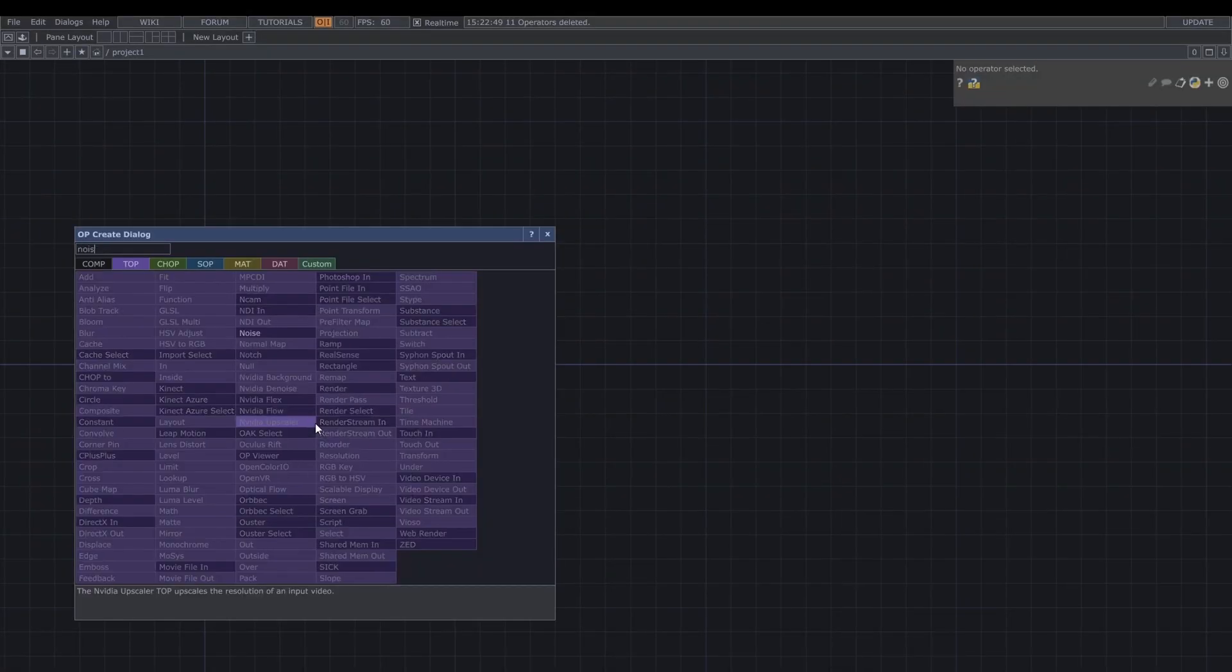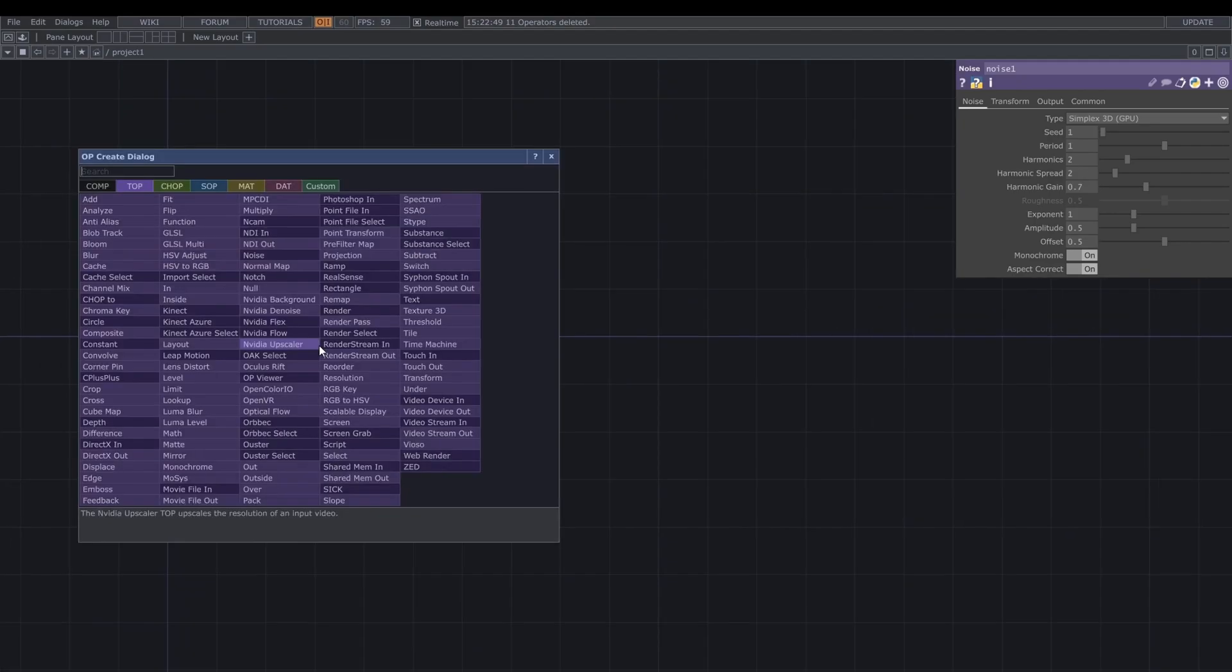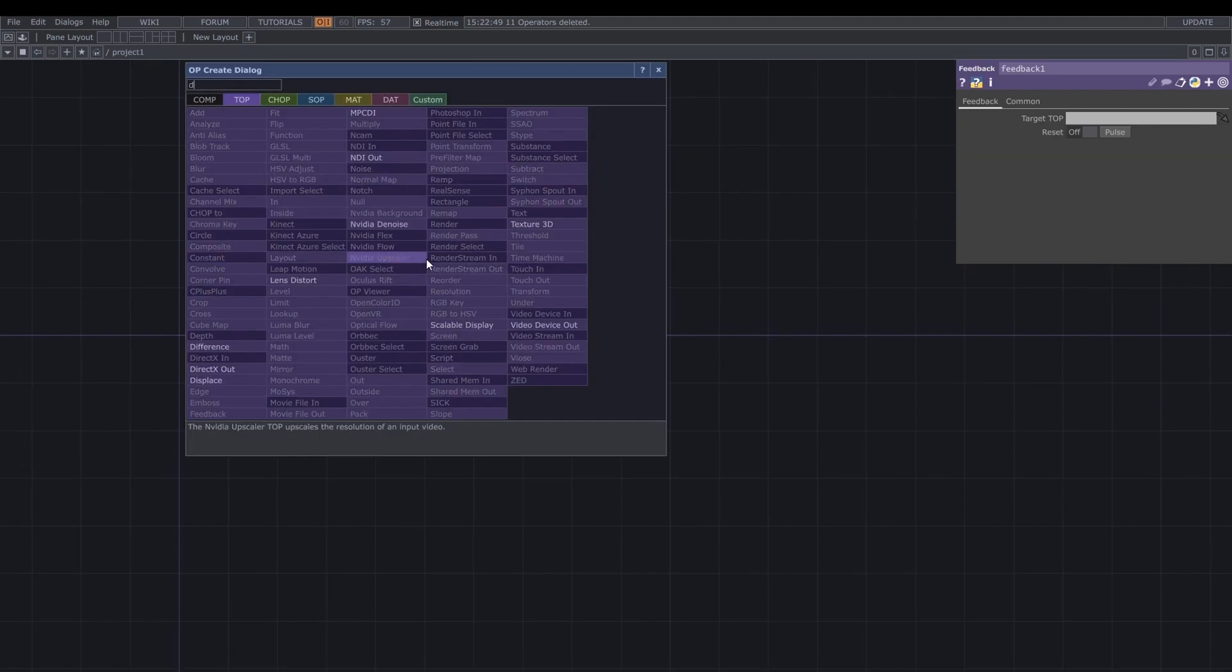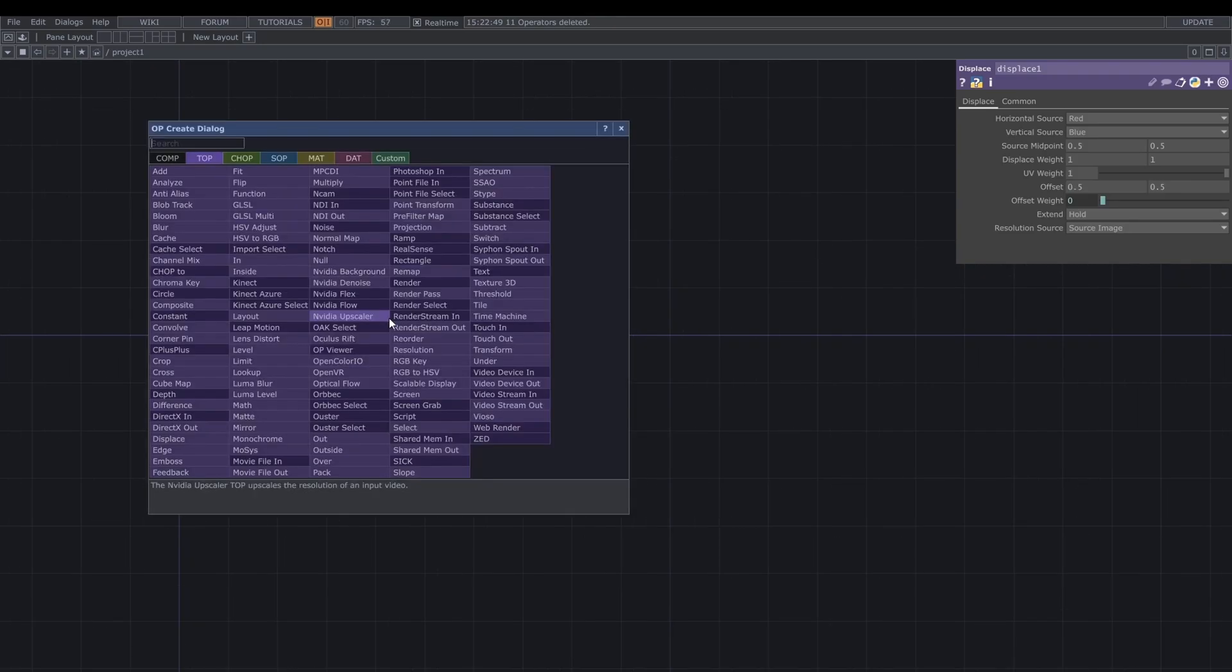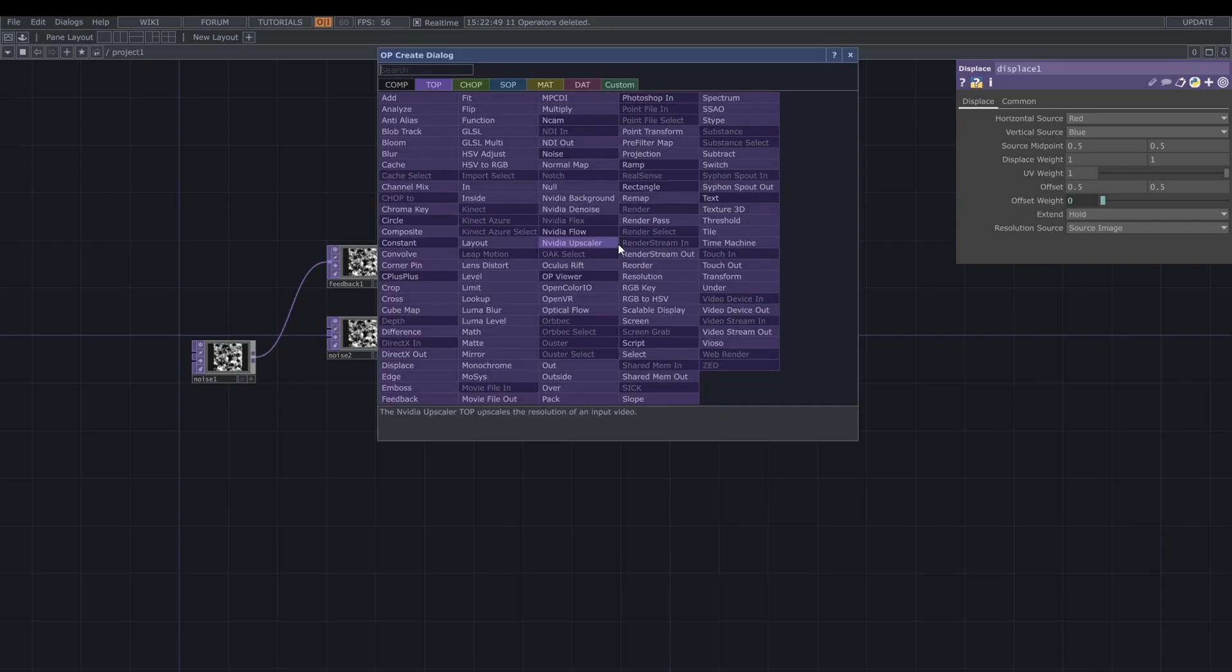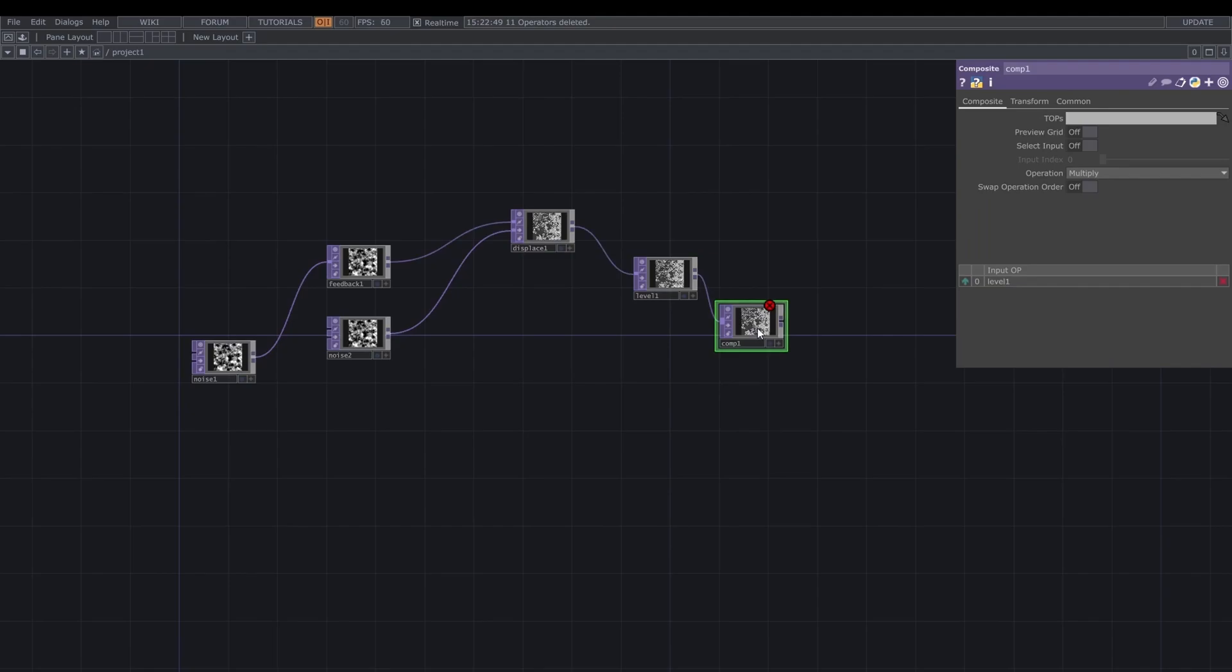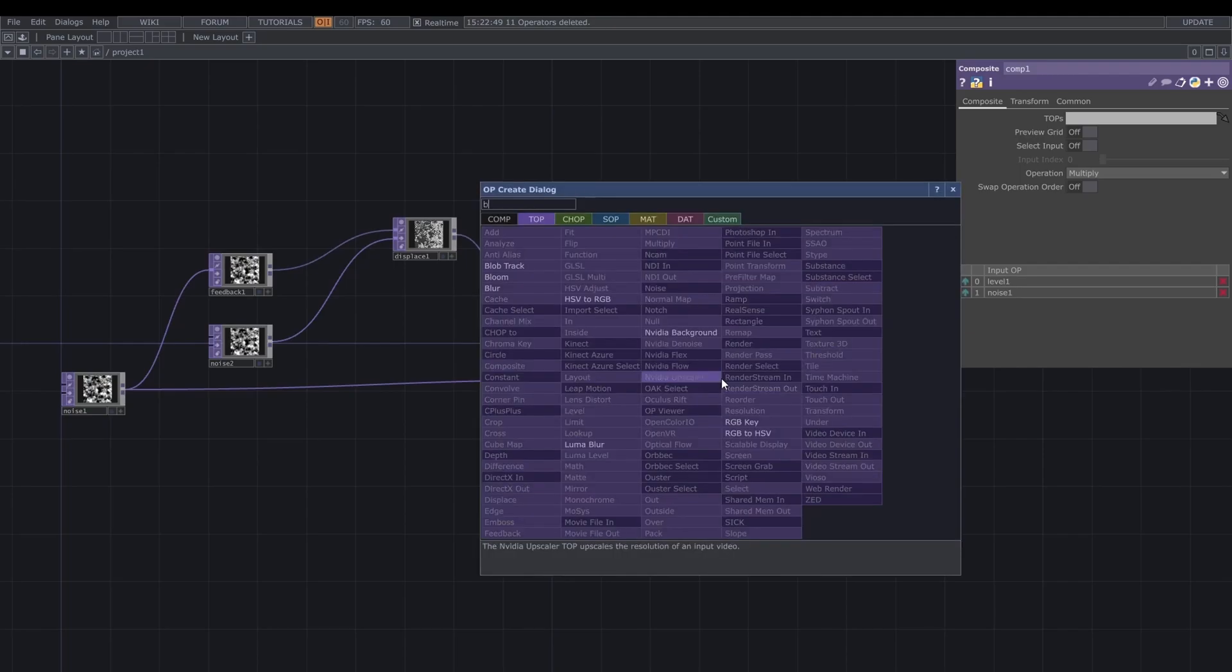Okay, let's start putting our network down. The first note is going to be a noise, the first one of many in this case, and then we are going to go straight into a feedback loop, so I'm putting down a feedback top, and from there a display top. We are going to add also a second noise that is going to be the second input of the displace. From here I'm adding a level, it's going to help us tune in the feedback loop and the final composite, and I'm going to also add the first noise into the second input of the composite.